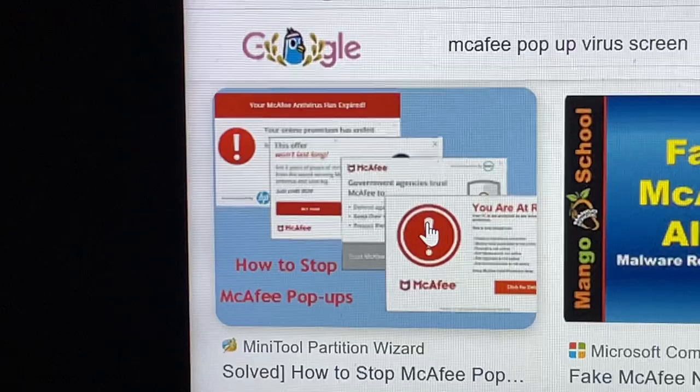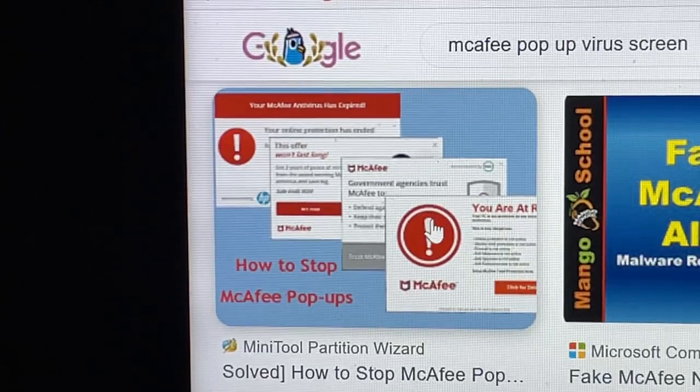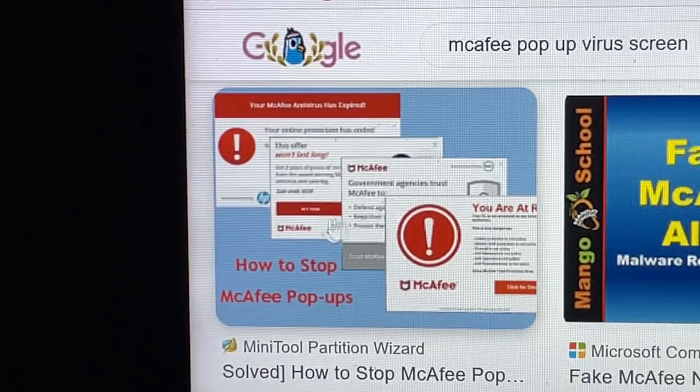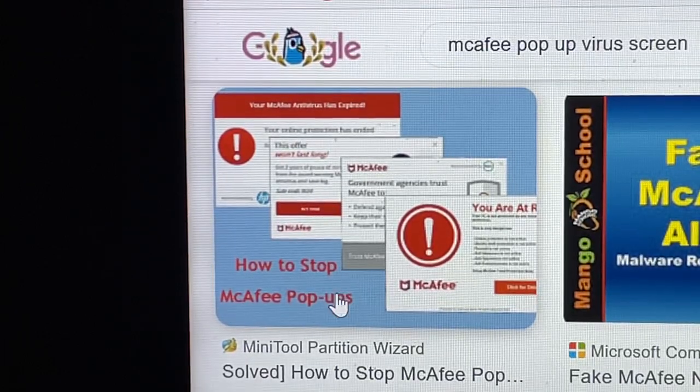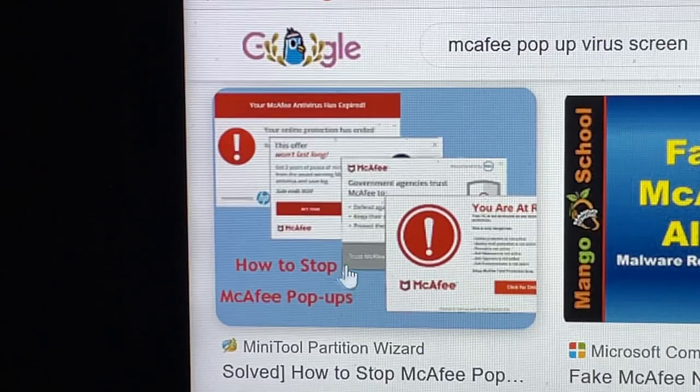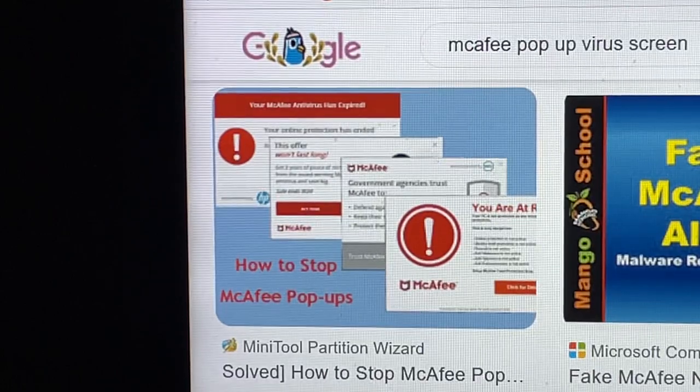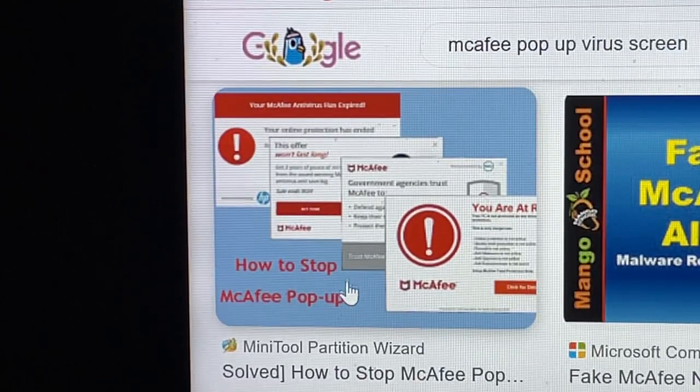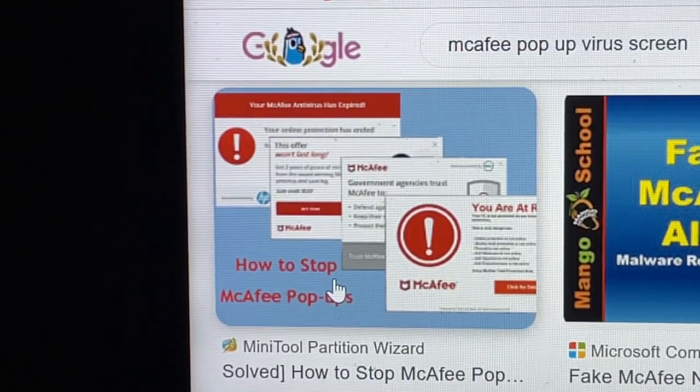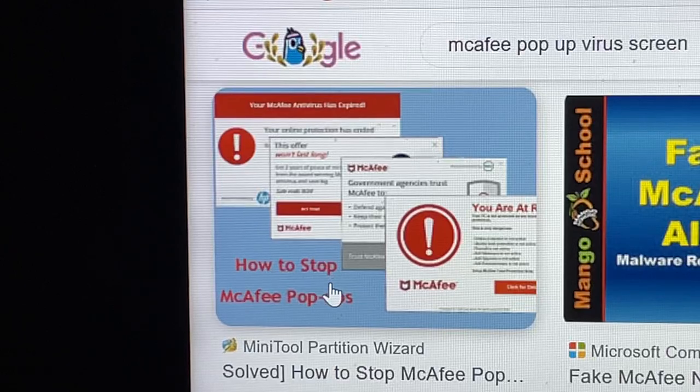First thing you need to do is confirm where this is coming from. What does it say down below for the address, the web address for the virus? It'll show you a web address and usually it's Microsoft Edge.